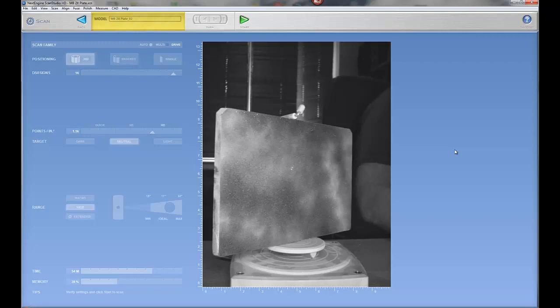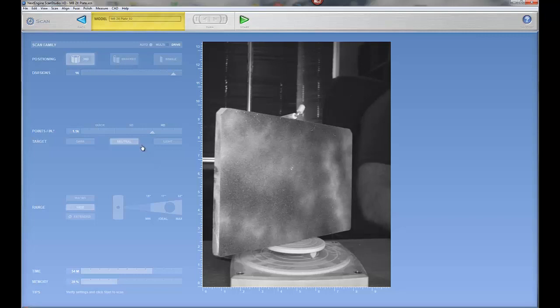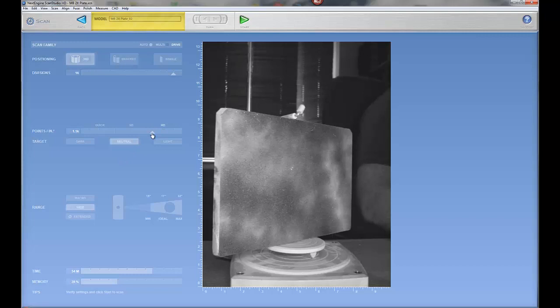So basically I'm using X-Engine Scanner, Studio Scanner. I'm scanning in HD settings which will give me 1100 points per square inch.